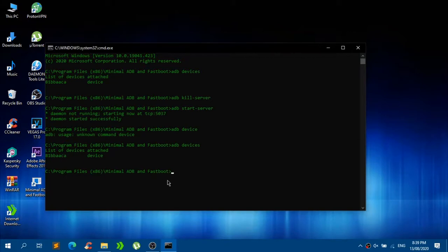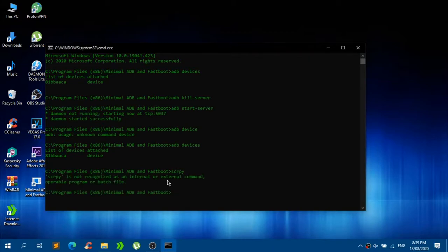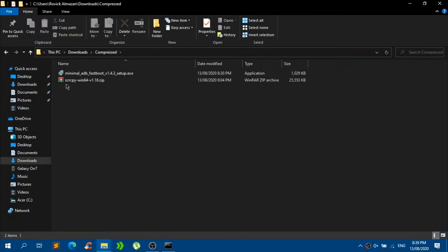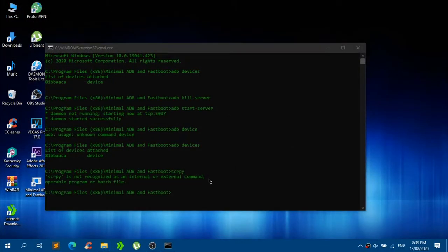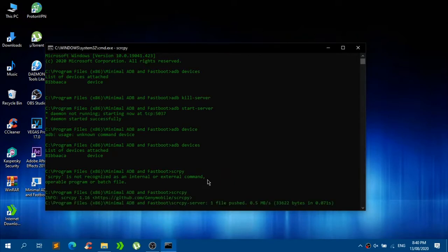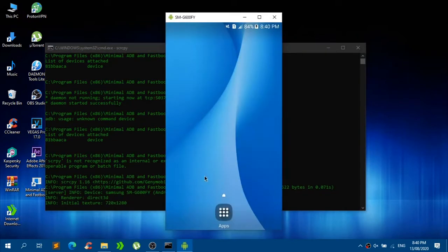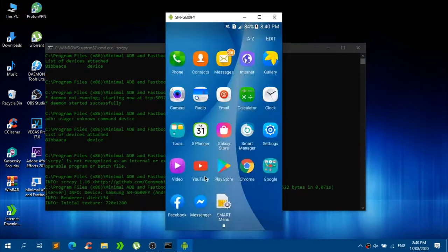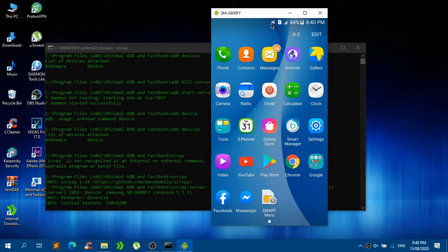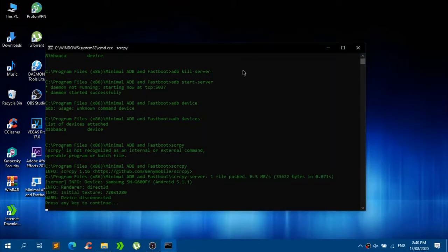To run the mirroring app, type the file name: S-C-R-C-P-Y. Just type 'scrcpy' and press enter. Now it's running — and there you go! I am now basically mirroring my Android device right here on my screen. That pretty much works.